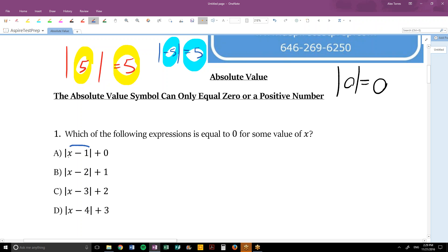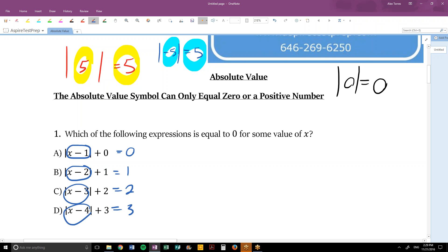So if we're looking for the smallest possible answer, we can imagine the absolute value part in choice A is 0. Then: 0 plus 0 is 0, 0 plus 1 is 1, 0 plus 2 is 2, 0 plus 3 is 3. So which of these can possibly equal 0? Choice A — because we just tested out the smallest possible outcome for each choice.